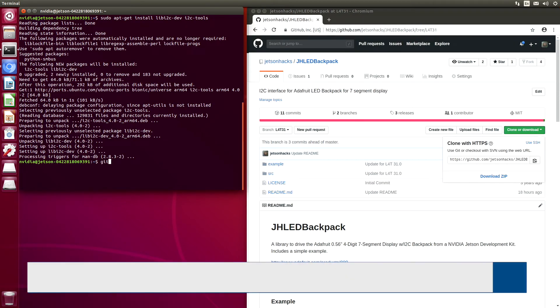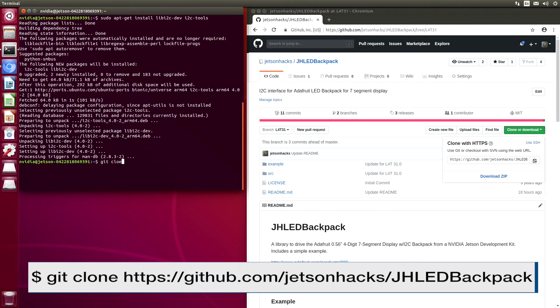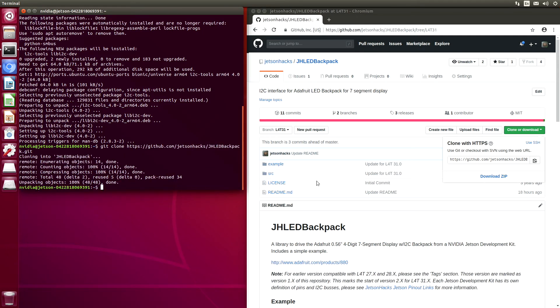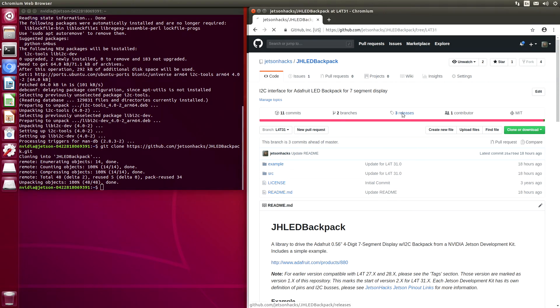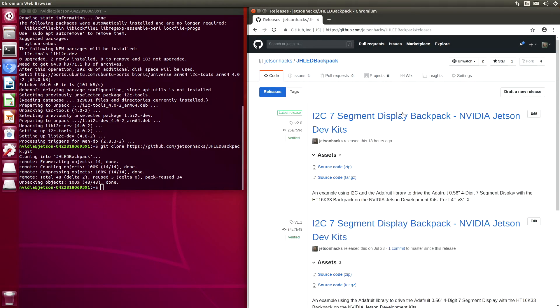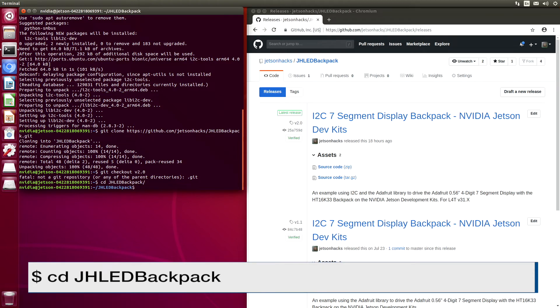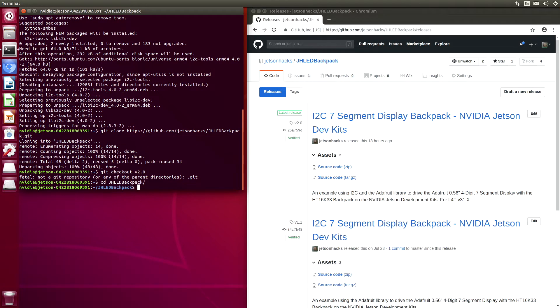Now let's clone this repository. There is a release for this build in the releases tab. It's called version 2.0. Let's switch over to the repository's directory and check out version 2.0.